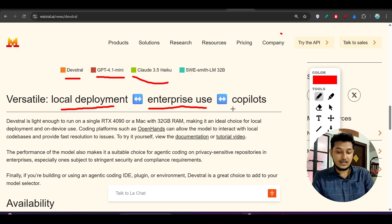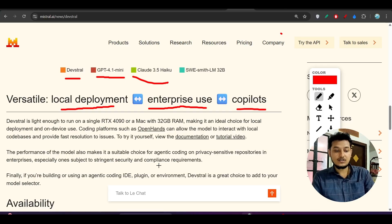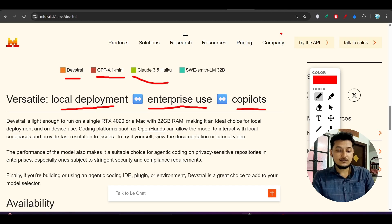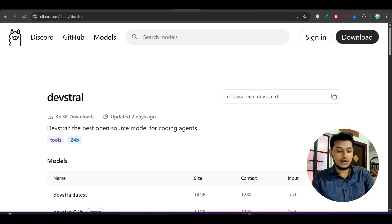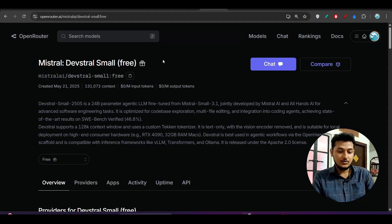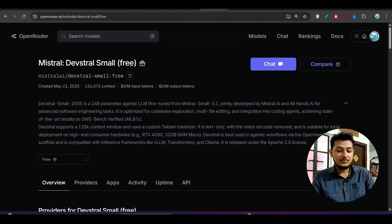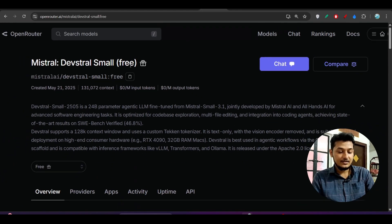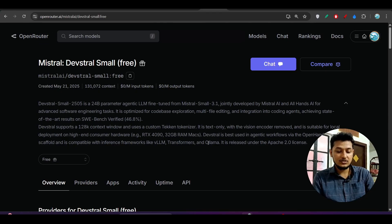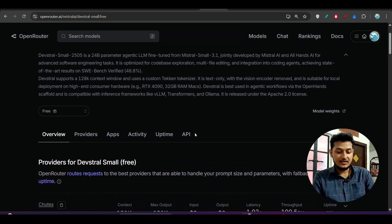For local deployment, enterprise use, and for copilot agent mode, Devstral is very best. Now, how to use this? There are two ways: one is with Ollama, another is with Open Router. It's completely free, they have written.